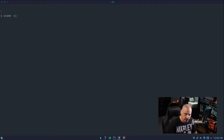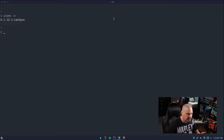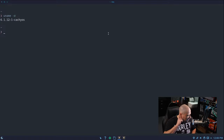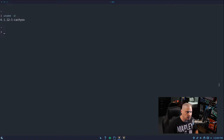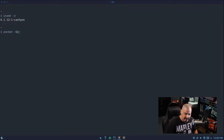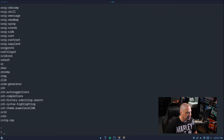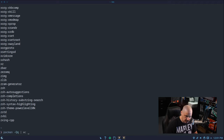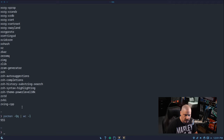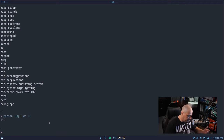Let me open a terminal and do a uname -r to see what kernel we're using. We're using kernel 6.1.12-cachios — that's a generic kernel, not one of the custom kernels. They've got six different custom kernels with different schedulers. Now let's see how many packages are installed out of the box. Running pacman -Qq and piping it to wc -l for a line count gives us 955 lines — meaning 955 packages installed out of the box with CacheOS KDE Plasma.